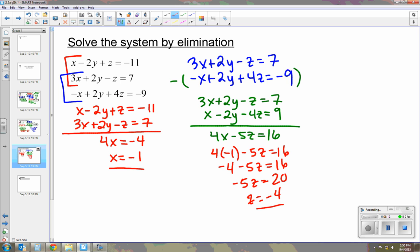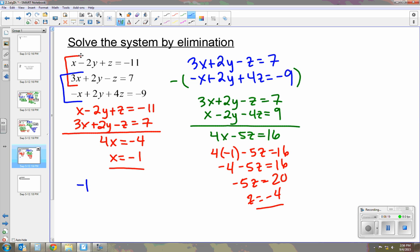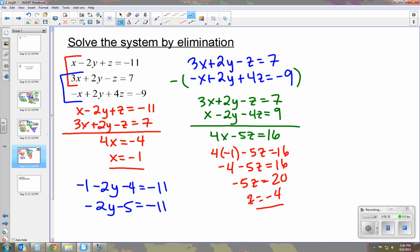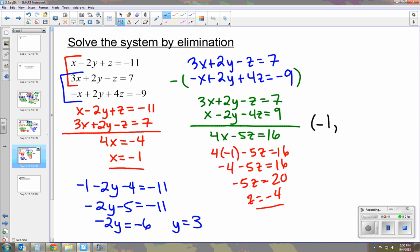Now that we know x and z, we can solve for y using any equation. Using the first one: x is negative 1, minus 2y, plus z which is negative 4, equals negative 11. Combining like terms: negative 2y minus 5 equals negative 11, so negative 2y equals negative 6, and y equals 3. Our final solution for this one is negative 1, 3, and negative 4.